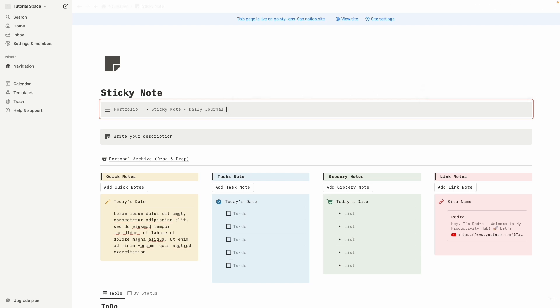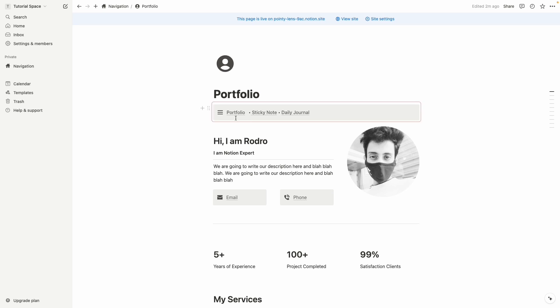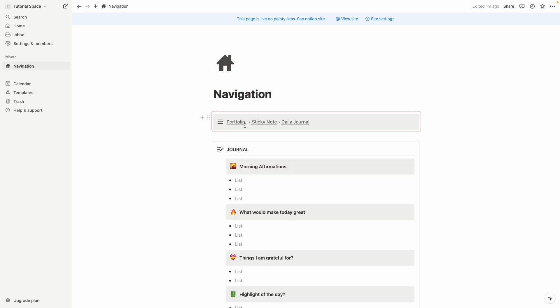For example let's again visit the portfolio page, we can see there is also three pages and it's synced everywhere. So let's back to the main home page, we can also see there is only three pages. So that's it for today, hope you enjoyed this video.